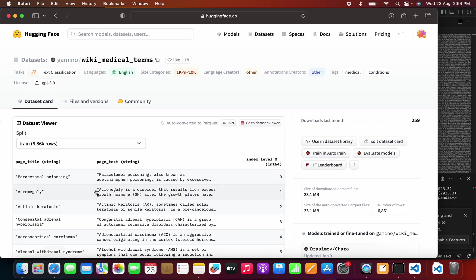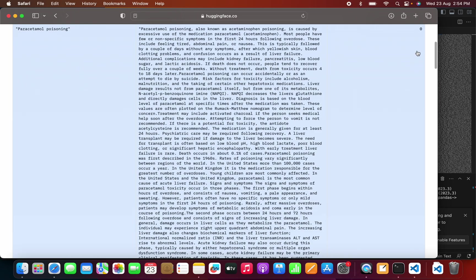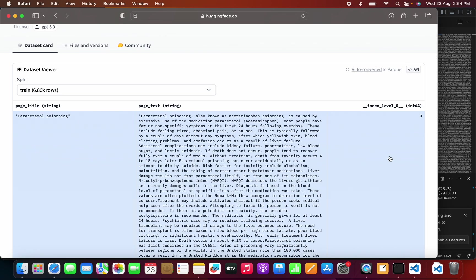We can see what is inside this dataset — it has a page title, something like 'paracetamol poisoning', and a description with details about paracetamol poisoning. There are some other columns which are not needed for us. Now I need to convert this into a specific format — this dataset is specifically going to be used to train Llama 2 models.